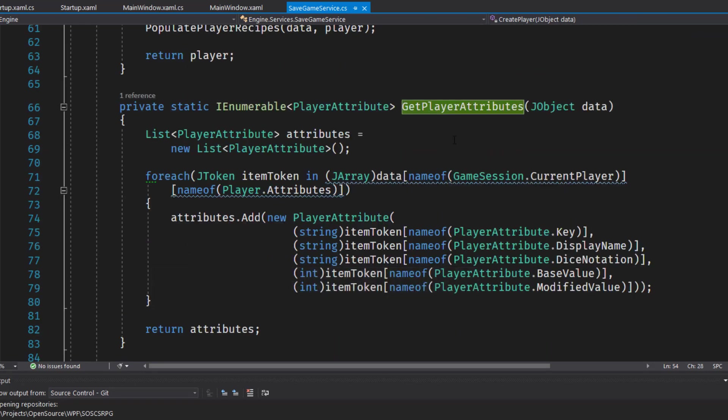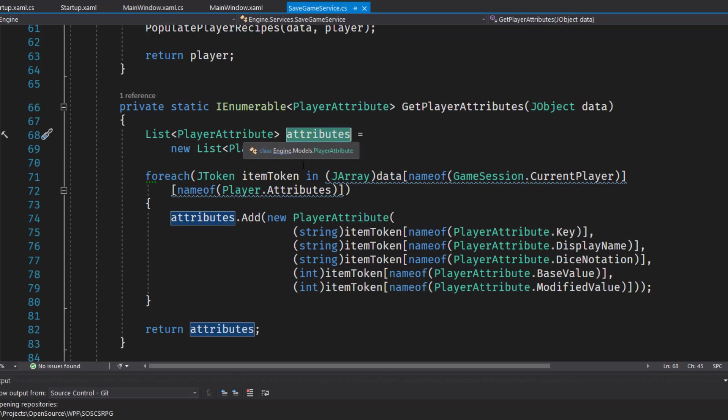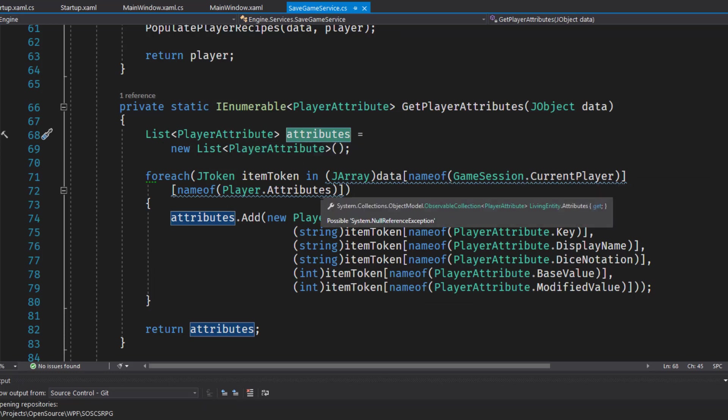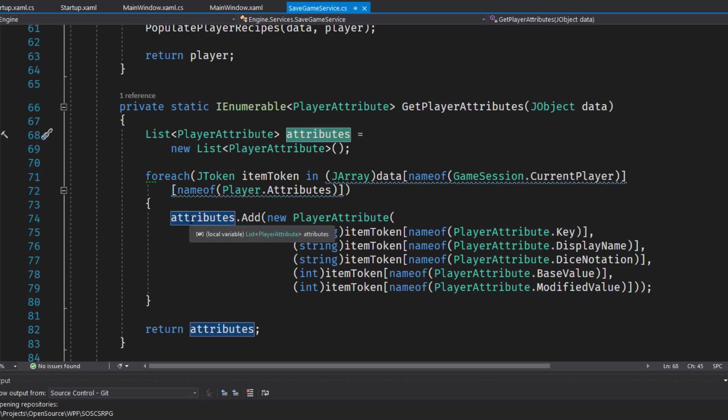And the get player attributes function is just going to create an attributes list, move through the JSON data, we're going to look at the current player attributes, and we're going to build a list of the player attributes from the JSON data. The key, display name, dice notation, base value, and modified value. And we're going to return that.